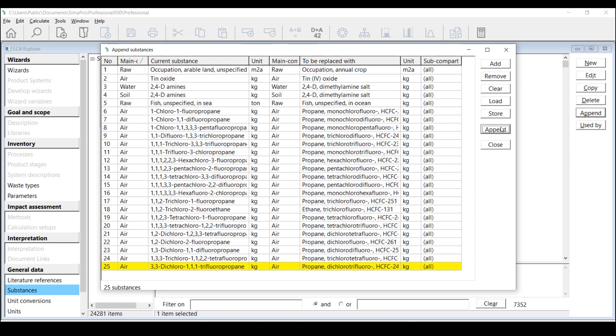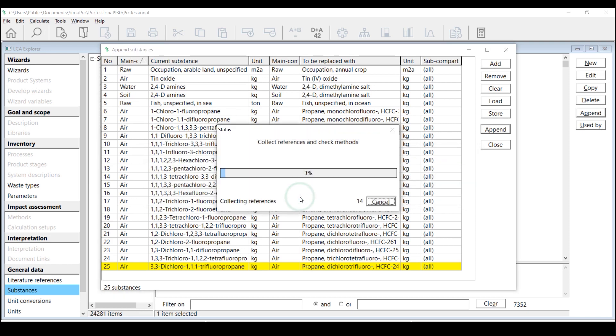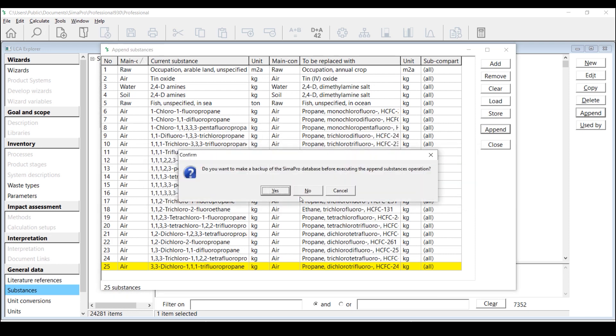If you don't see any data loaded for replacement, it means that your database is up to date. SimaPro will then make a backup once again.